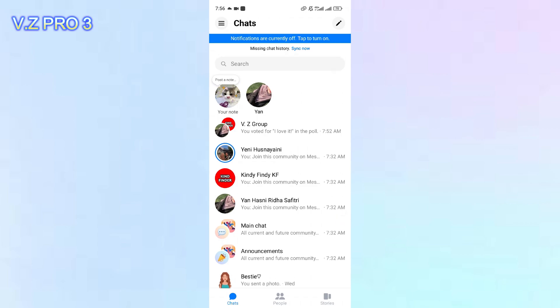So, first of all, of course, we have to open our messenger. Now, you can choose the group that you want to enable the invitation link.